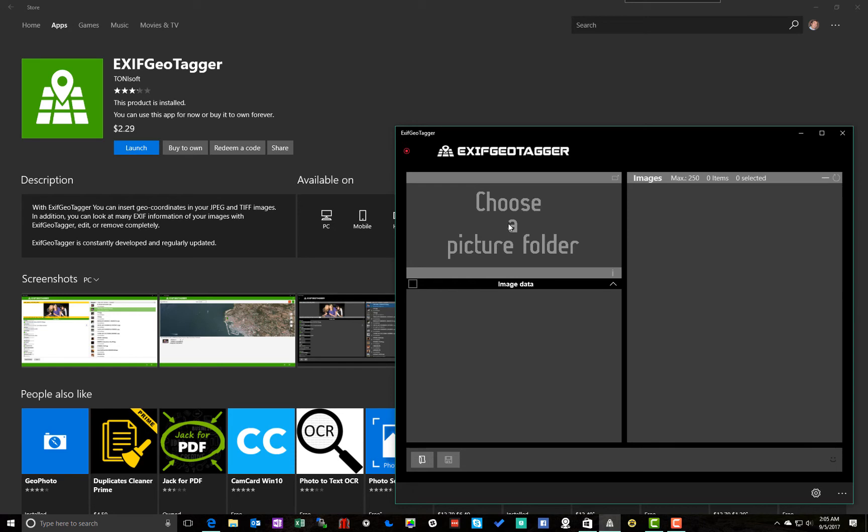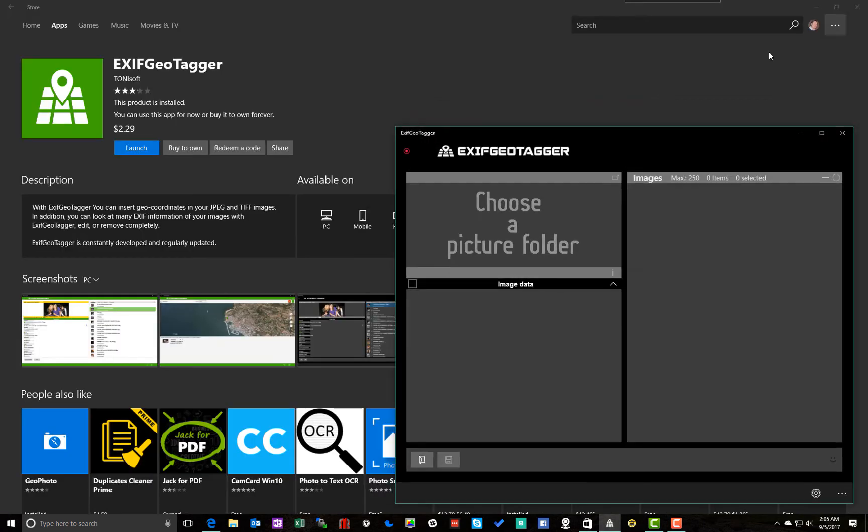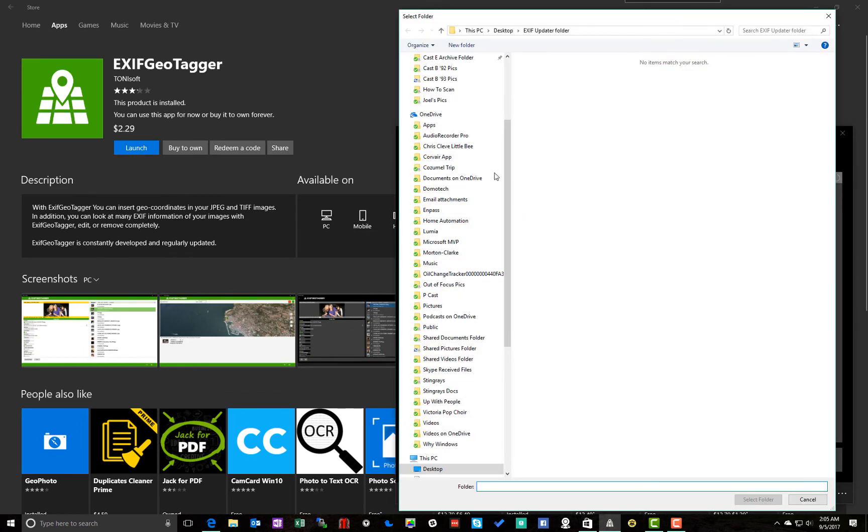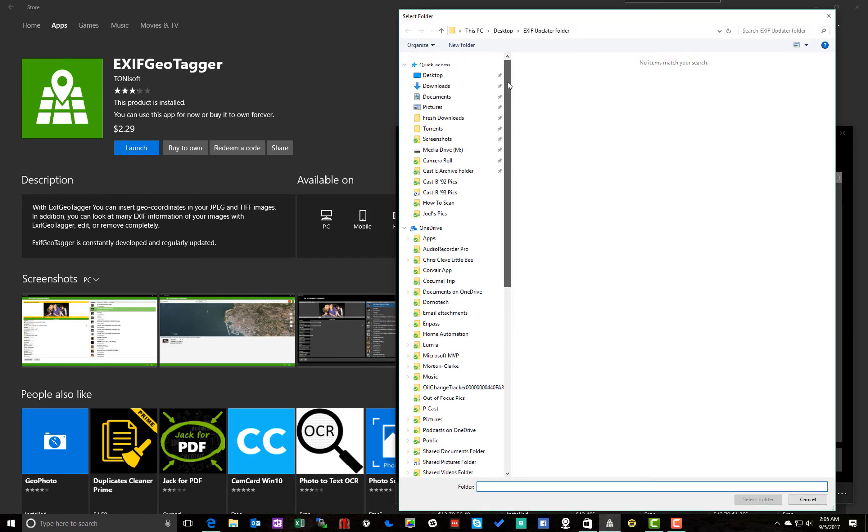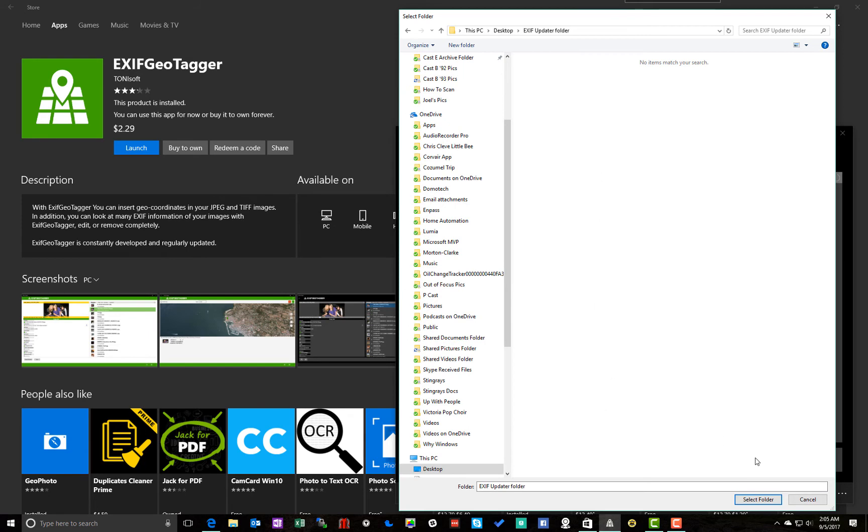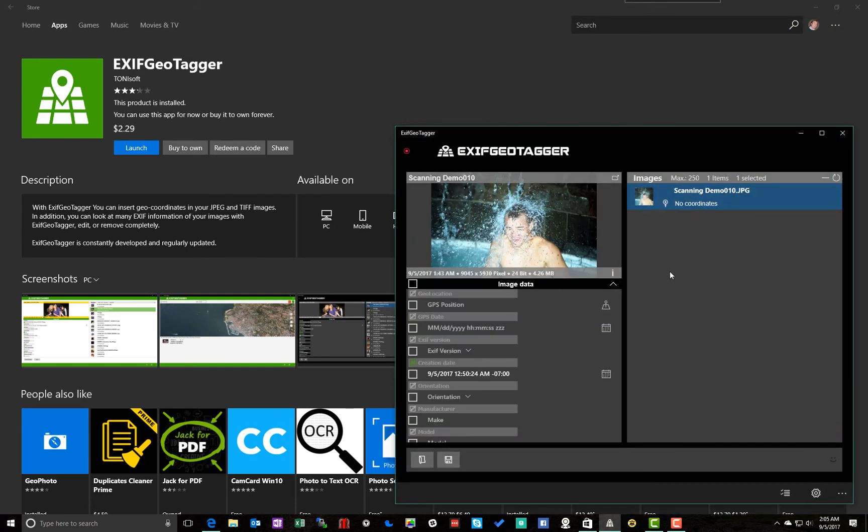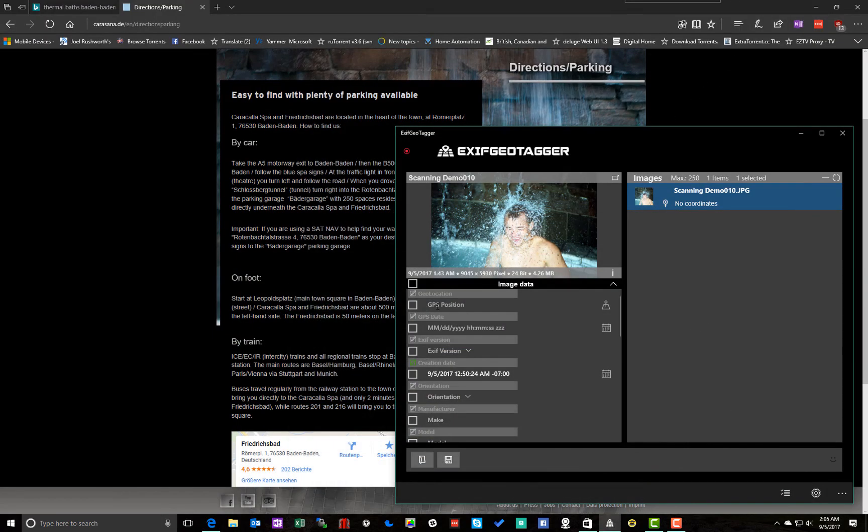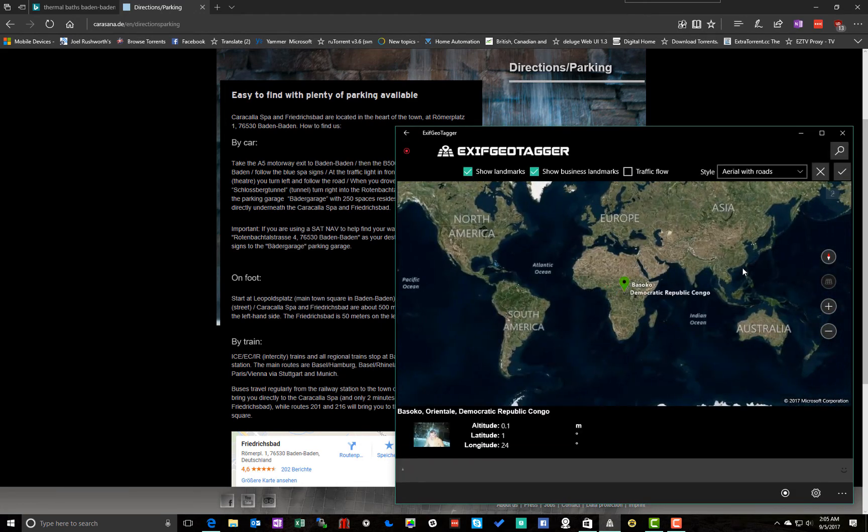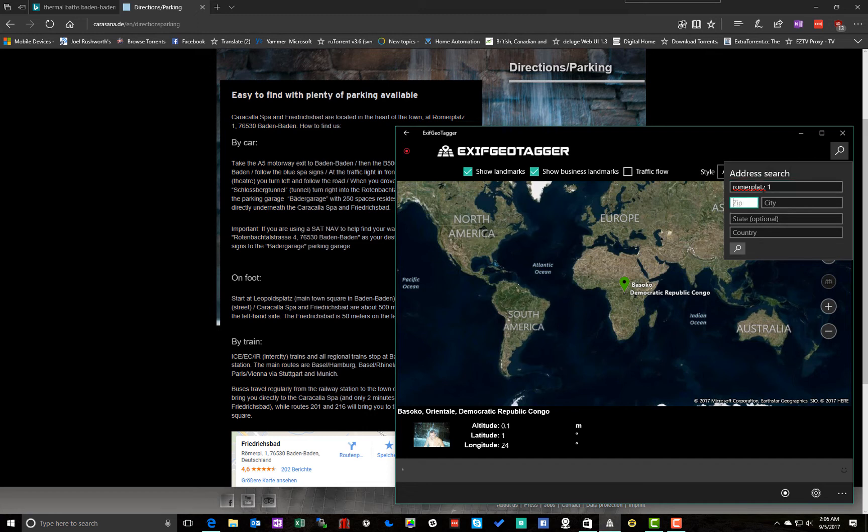So I'm going to, I don't like that, choose a folder. And in this case, I've put one on the desktop called XF Geotagger. And there's the picture. And I need to add a GPS position. So where'd my website go? There we go. So I'm going to check this box. And we have an address, which is Romerplatz 1. Zip code is 76530.